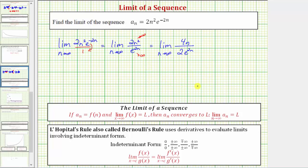Now let's see what's happening to the value of the numerator and denominator as n approaches infinity. As n approaches infinity, four n is still approaching infinity, and so is e raised to the power of two n. So this is still in the indeterminate form of infinity over infinity, and therefore we can apply L'Hôpital's rule again.